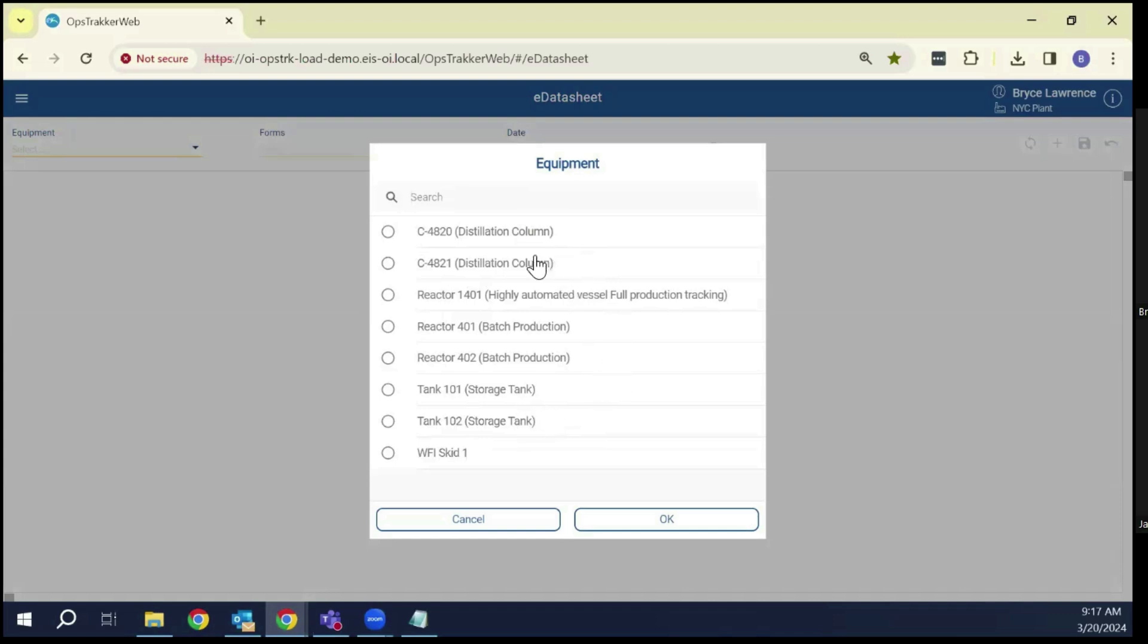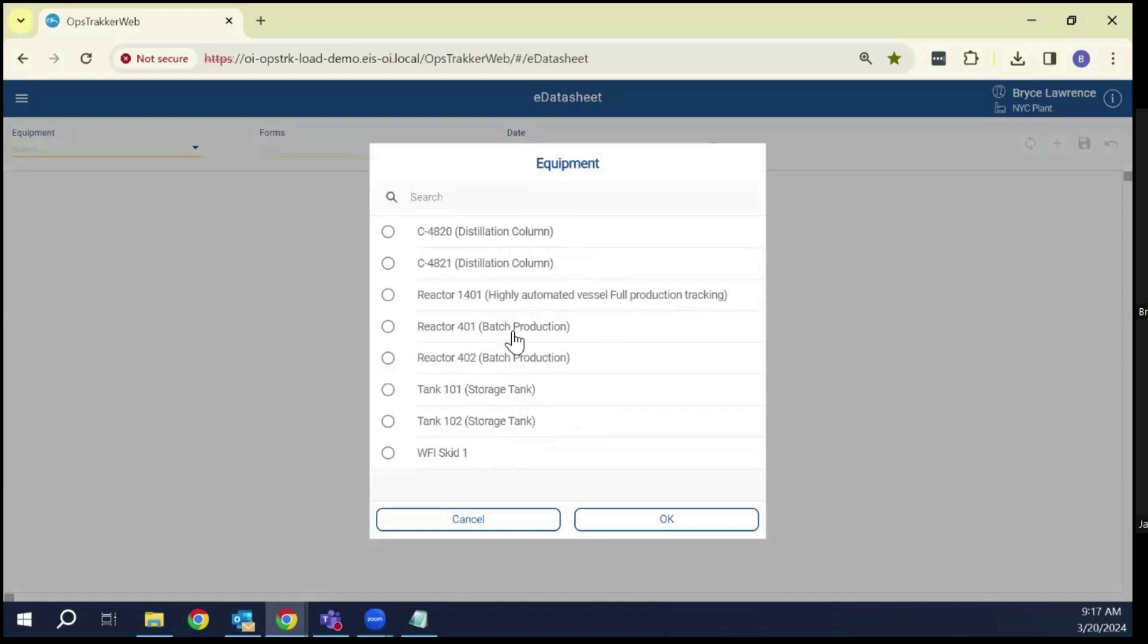One of the things we changed is this interface to allow you to put in the description to go along with equipment. As you can see, these descriptions can be pretty much as long as you want, and it'll just take up a little more space here.